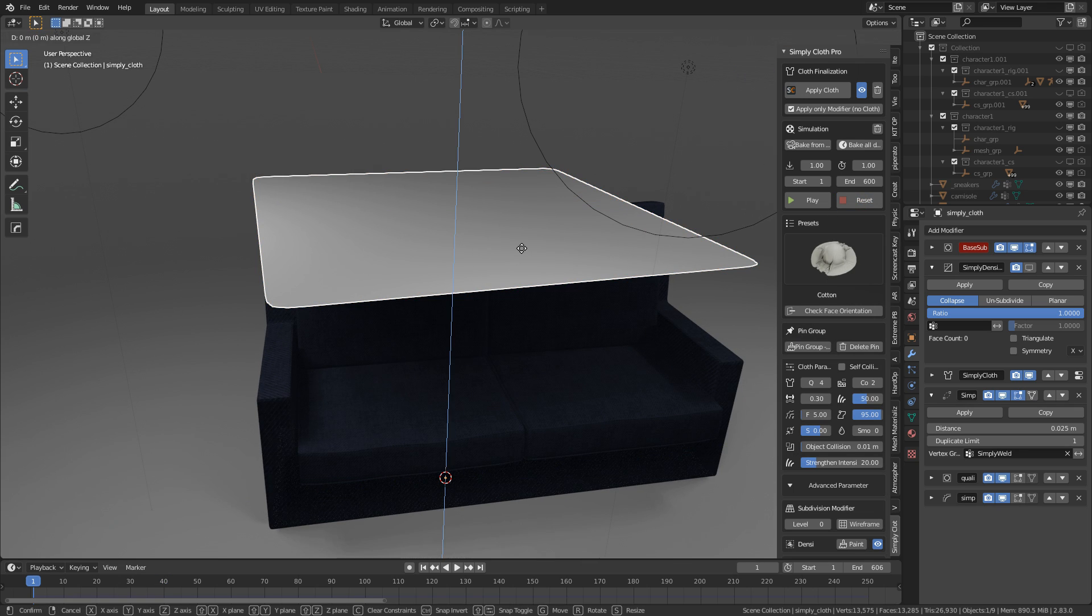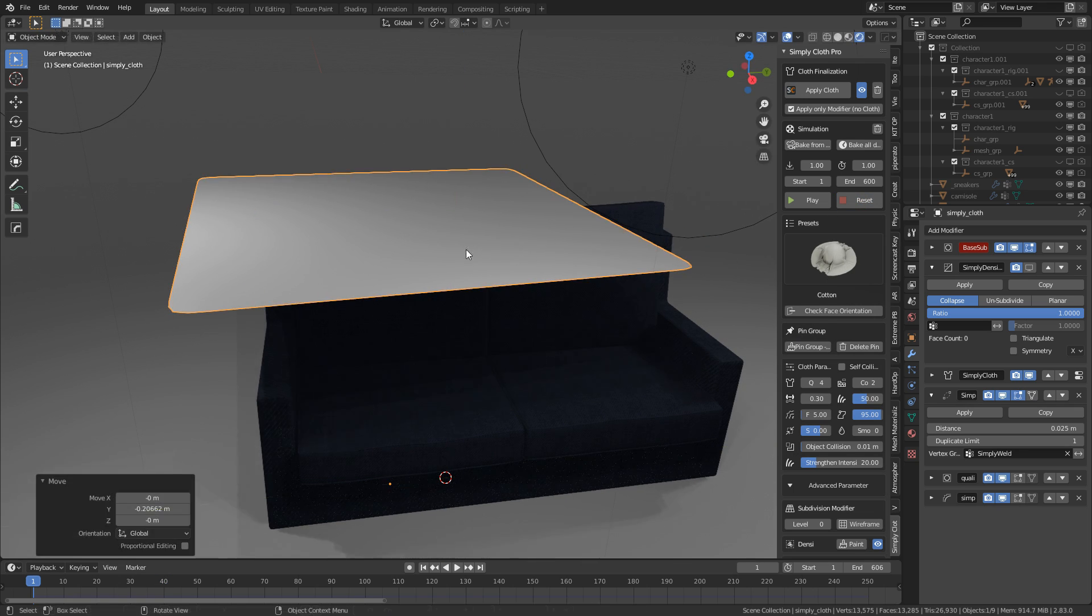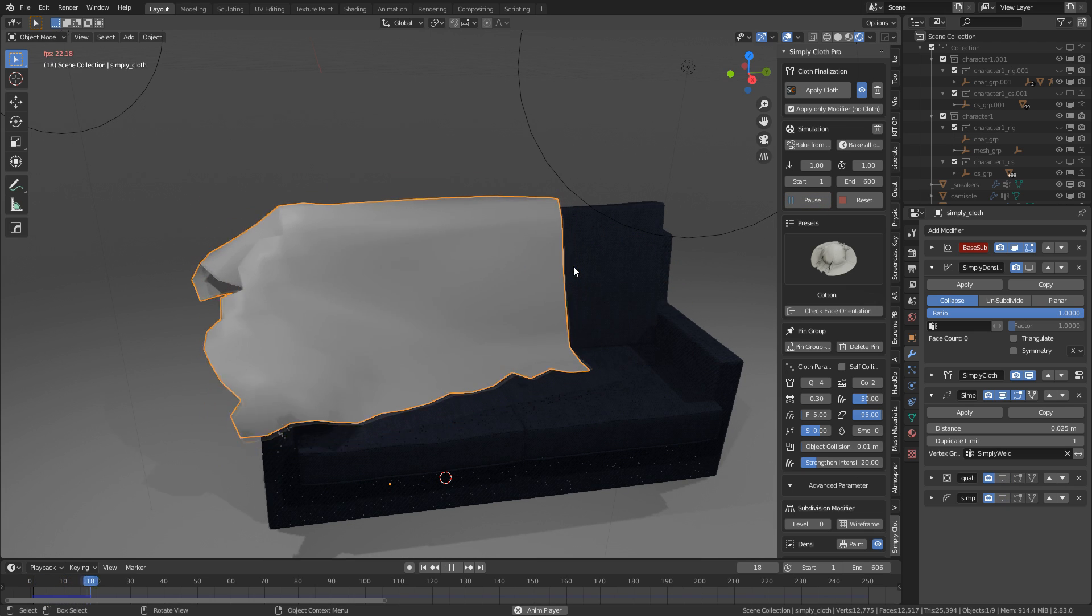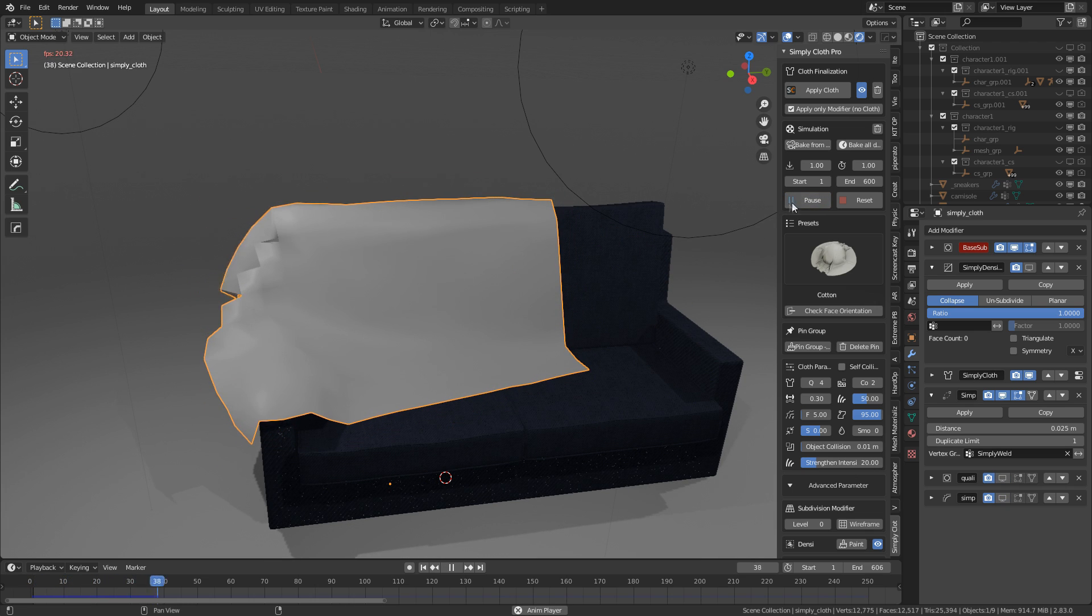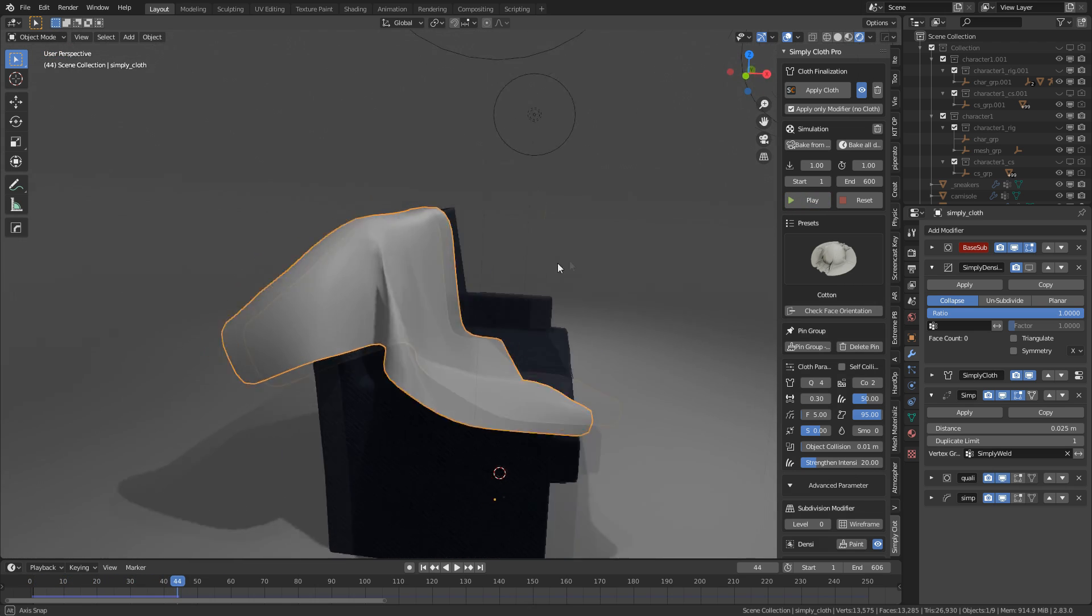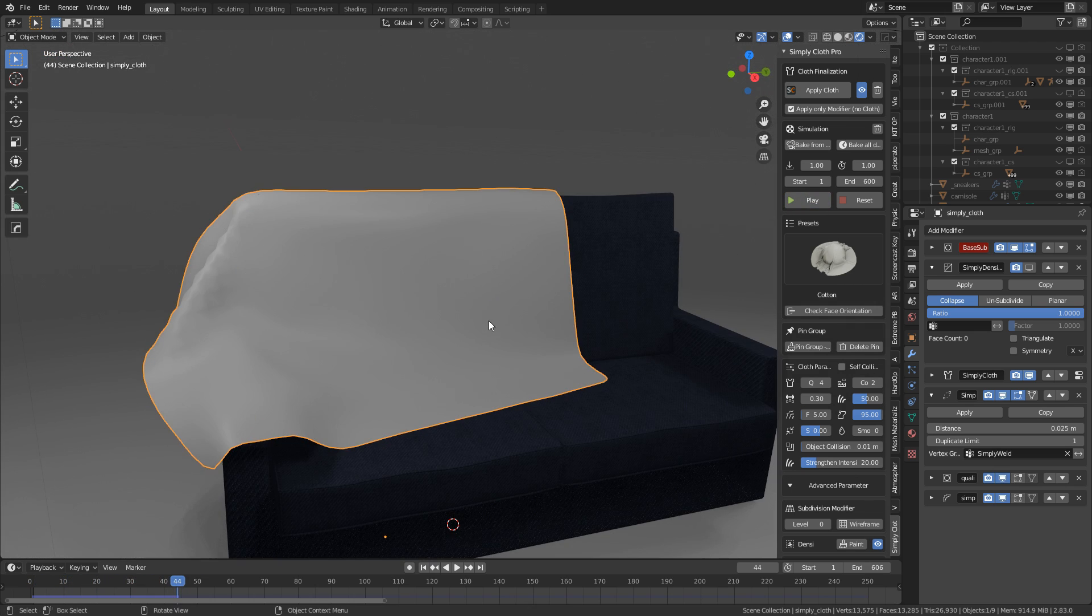I'm just going to move it down a smidgen. Let's press play. Pause. There we go. Something like that. Let's leave it with that.